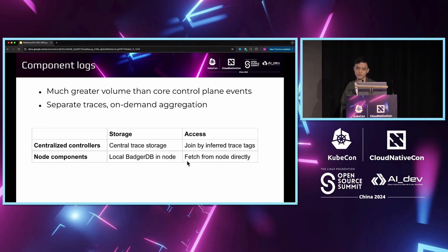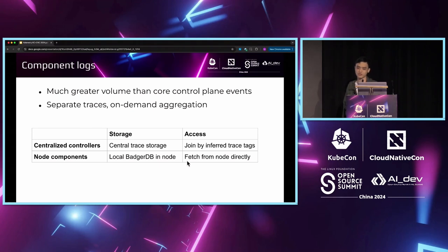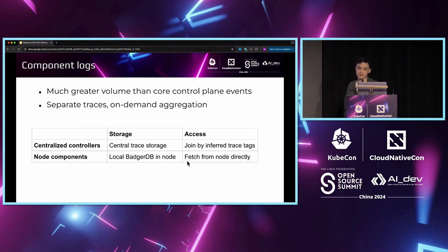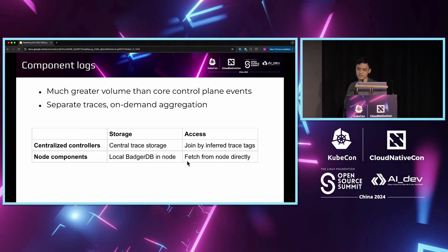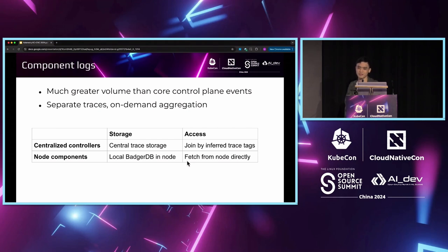For the component logs, on the other hand, it has a much higher volume of data. The required capacity of each component is much greater than the core control plane and it is mostly unbounded. We prefer isolated capacity management and isolated query time so that the users do not have to pay the query time for data they do not want. To achieve this, we will store the component logs as separate traces which are aggregated with the Calimetry object trace on demand when we display it to the user.